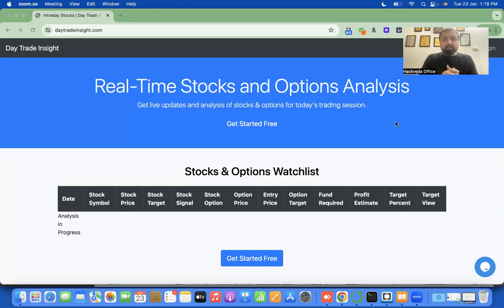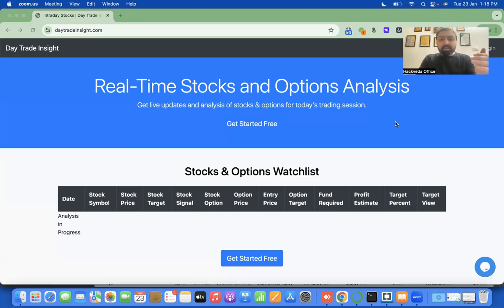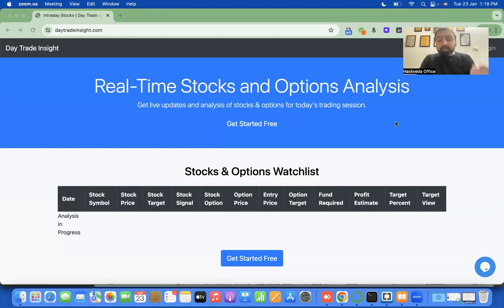Daytradeinsight.com is a website, and on that website various technologies like Python, PHP, SQL, cloud AWS, and a lot more are used. We are going to discuss these things one by one as we progress.